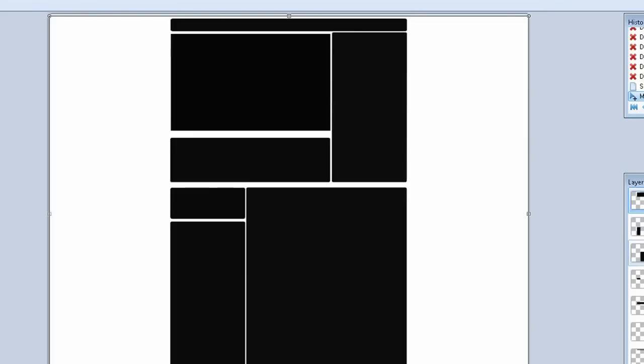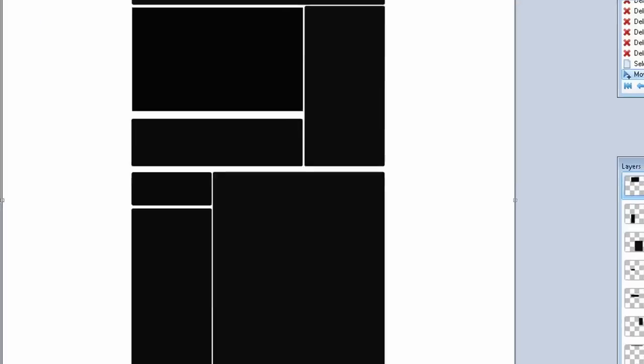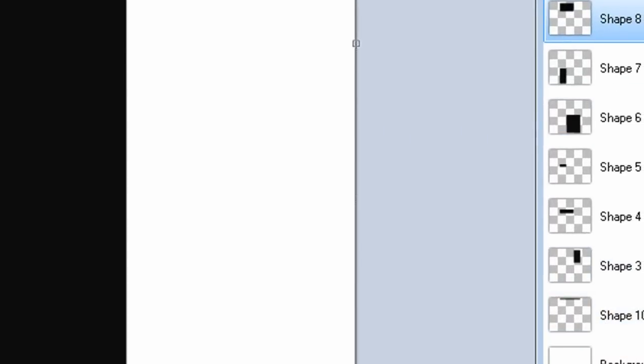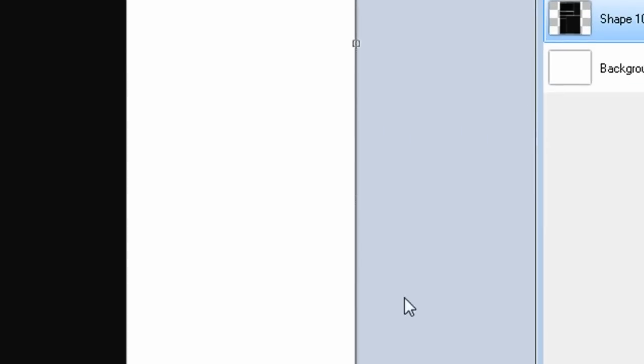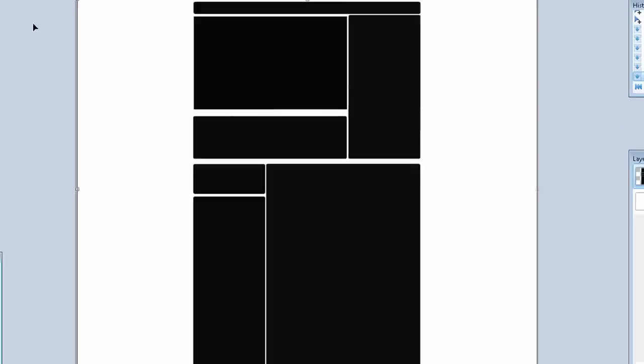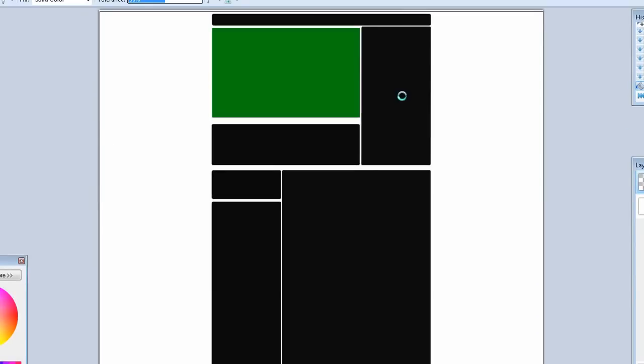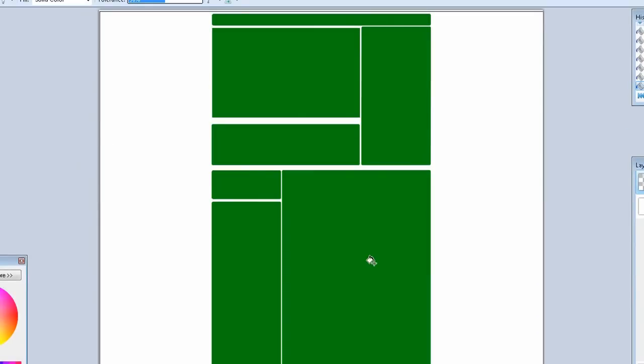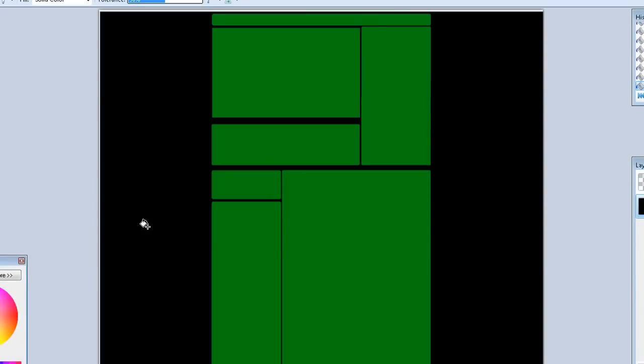But what I want to do with mine is give it kind of a retro computer screen feel. So here's what I'm going to do to accomplish that. First, merge all the module layers into one. Make them dark green and make the background black.